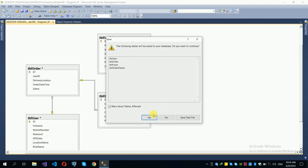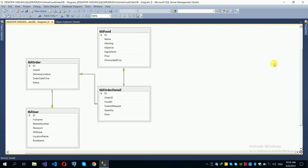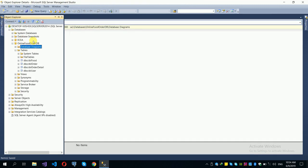Save the diagram and confirm. The relationships are now created. The database is now fully set up with all the required tables and foreign key relationships.